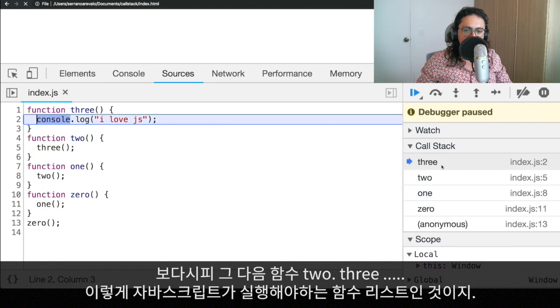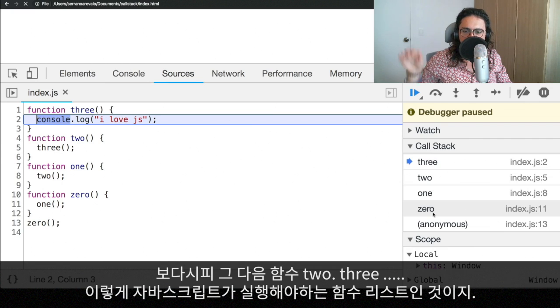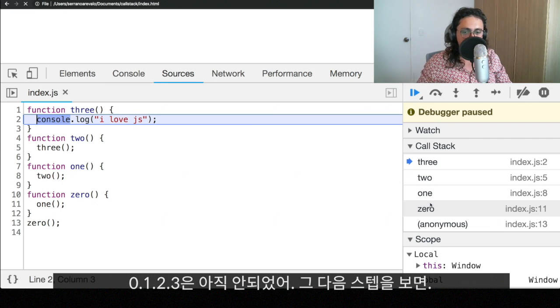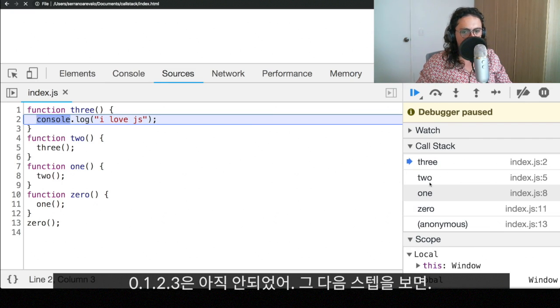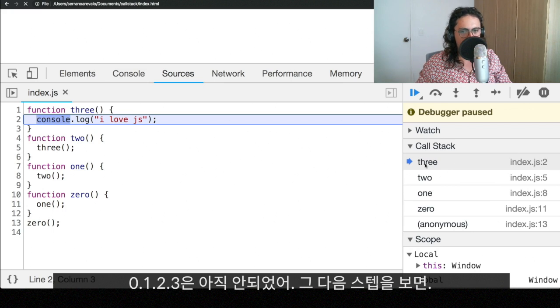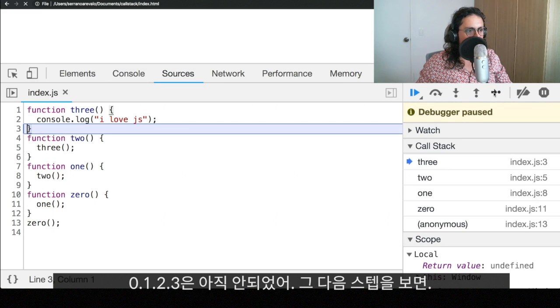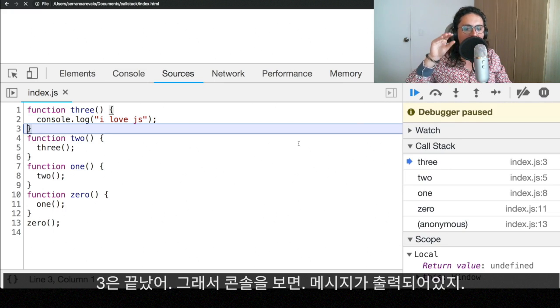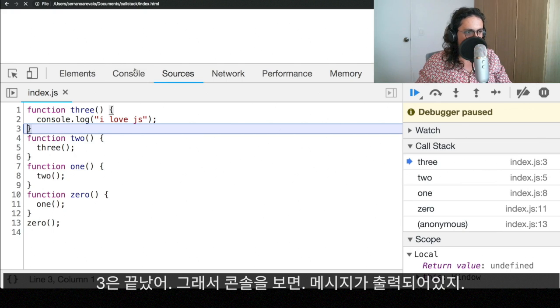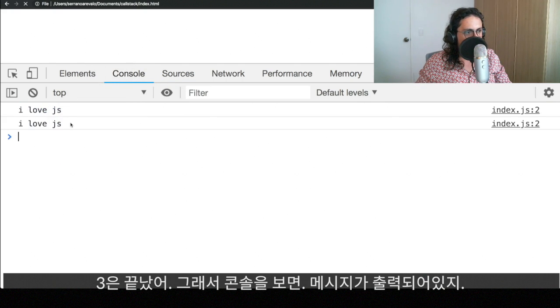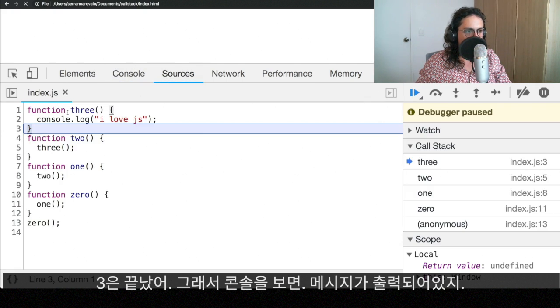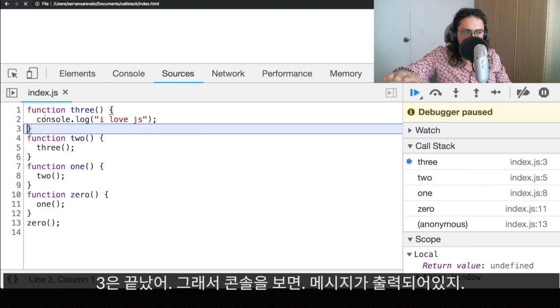So now, as you can see, JavaScript has a list of all the functions he needs to finish. Zero is not done. One is not done. Two is not done. Three is not done. If we go to the next step, now three has finished. If we go to the console, as you can see here, it says, I love JS. So now three is done.